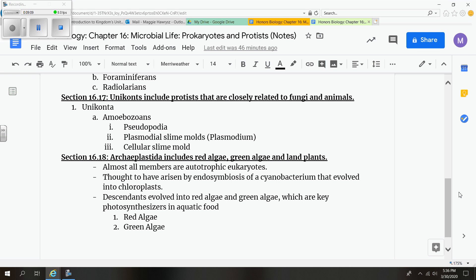And then our green algae gets its green color from the chloroplast or chlorophyll. They're unicellular and these are colonial species, which are usually groups of organisms. And examples of that would be the volvox and the ulva or sea lettuce.